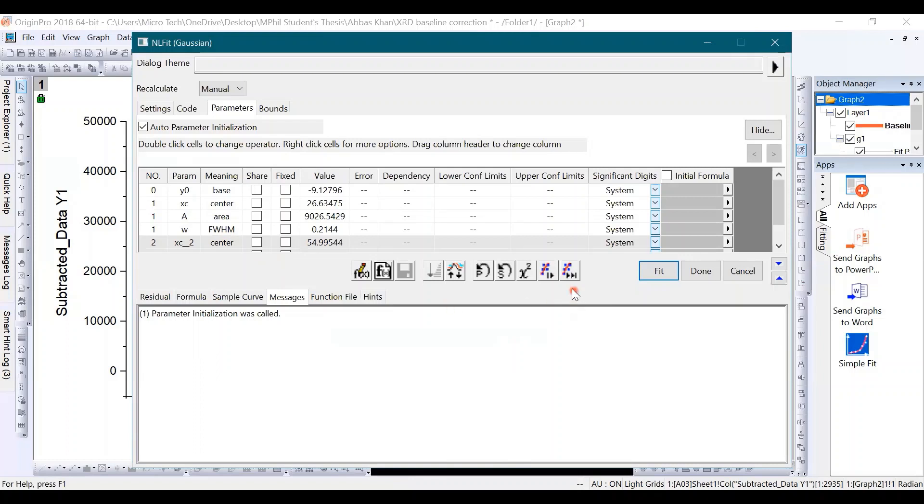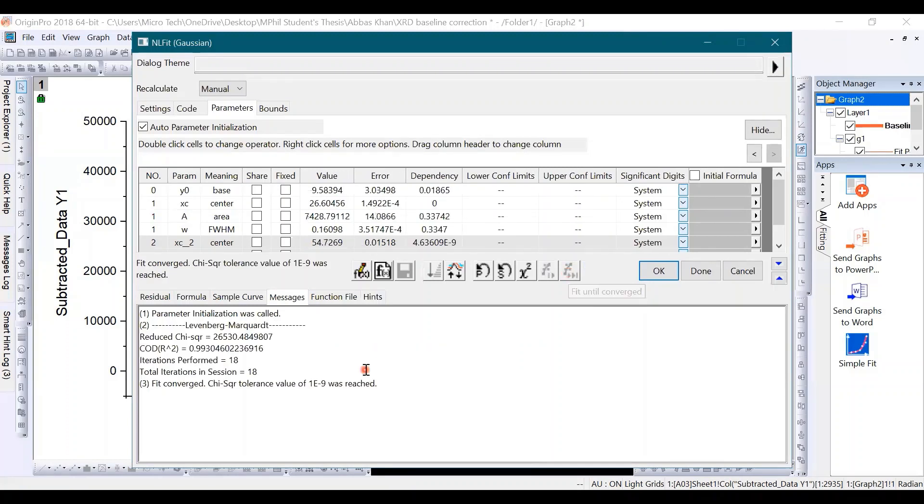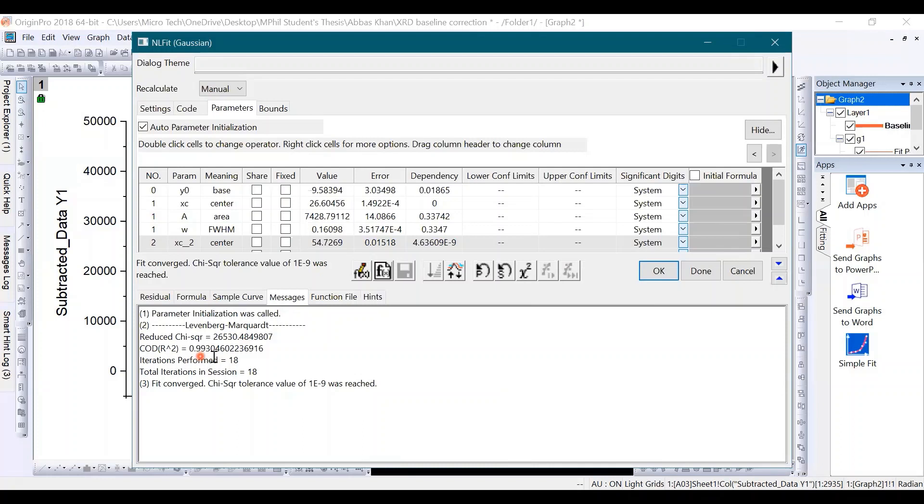Once you have all of these parameters, now you need to perform the calculation. So for that, click on this option. When you click on this option, you can see here you have a COD or scale value equals 0.99, and this value should be near to 1, so it means our calculations are good.